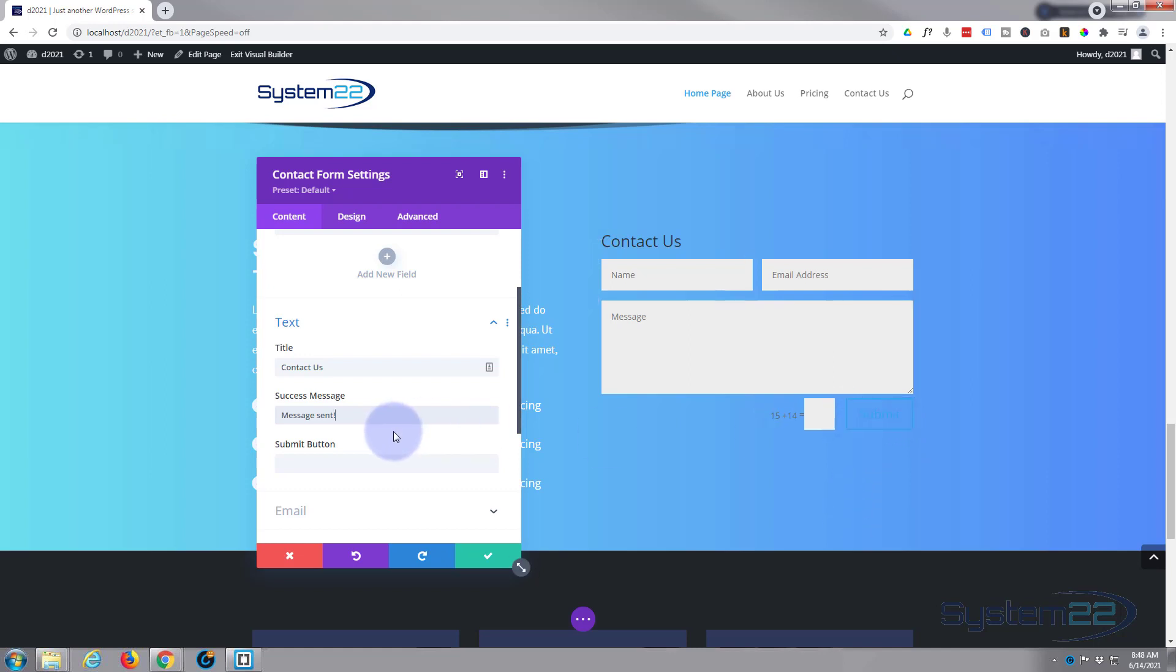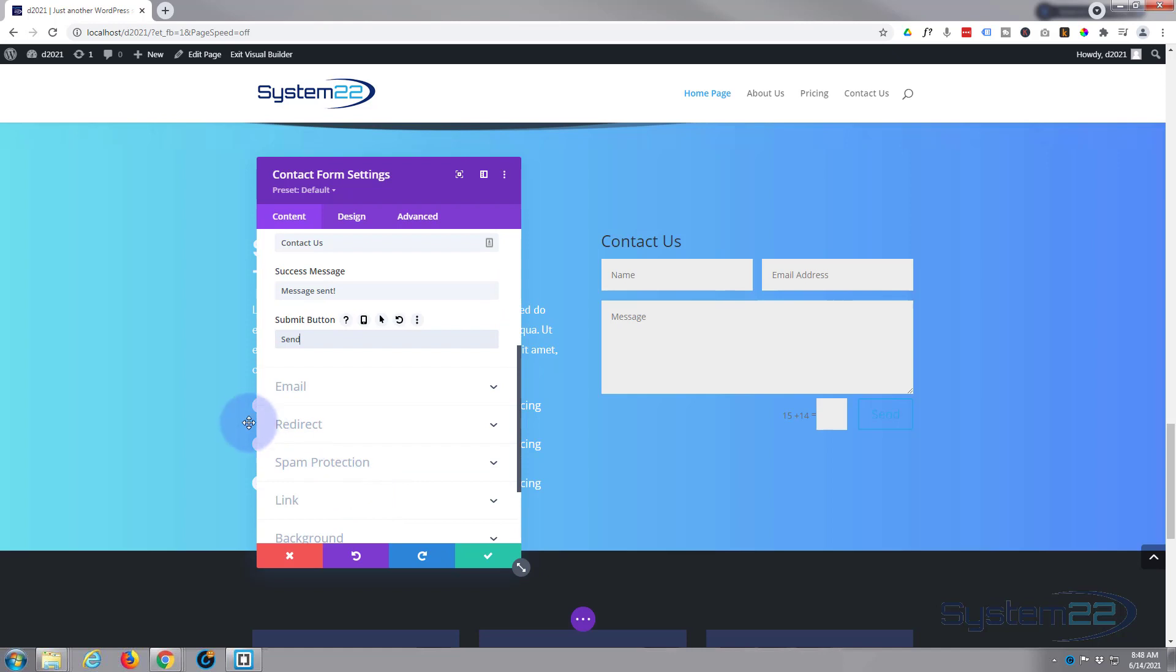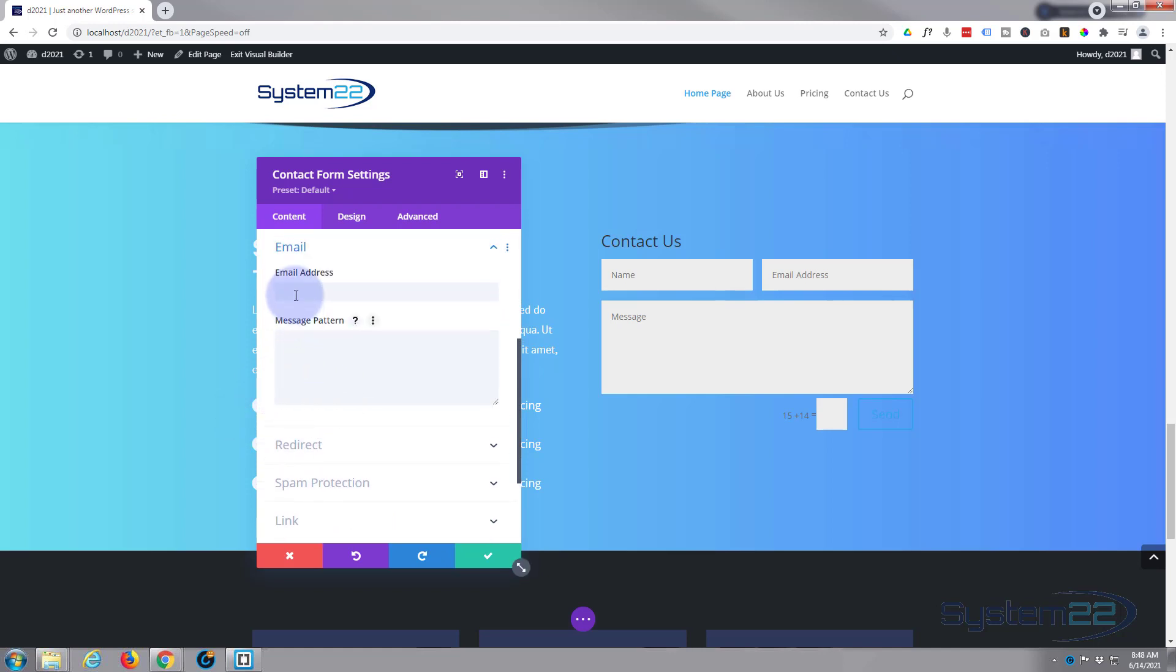I know you can't see that because it's blue on blue, I'll put a background in in a minute. Well let's just change that to send, and when I change the background you'll be able to see it. The important one here is where you want the form sent to—put your email address in here.